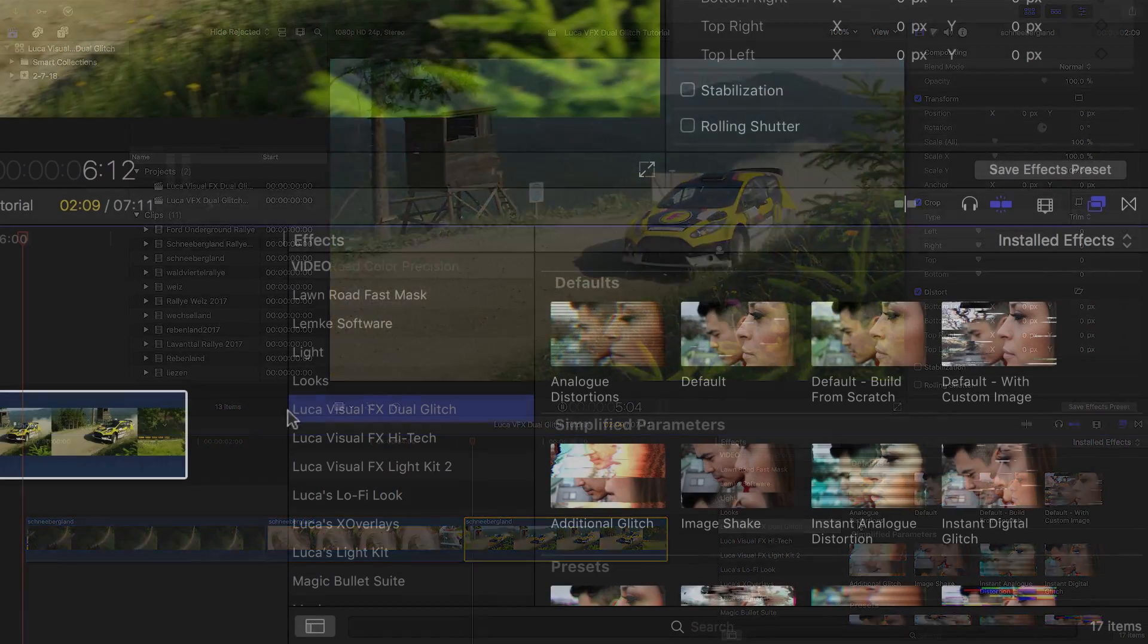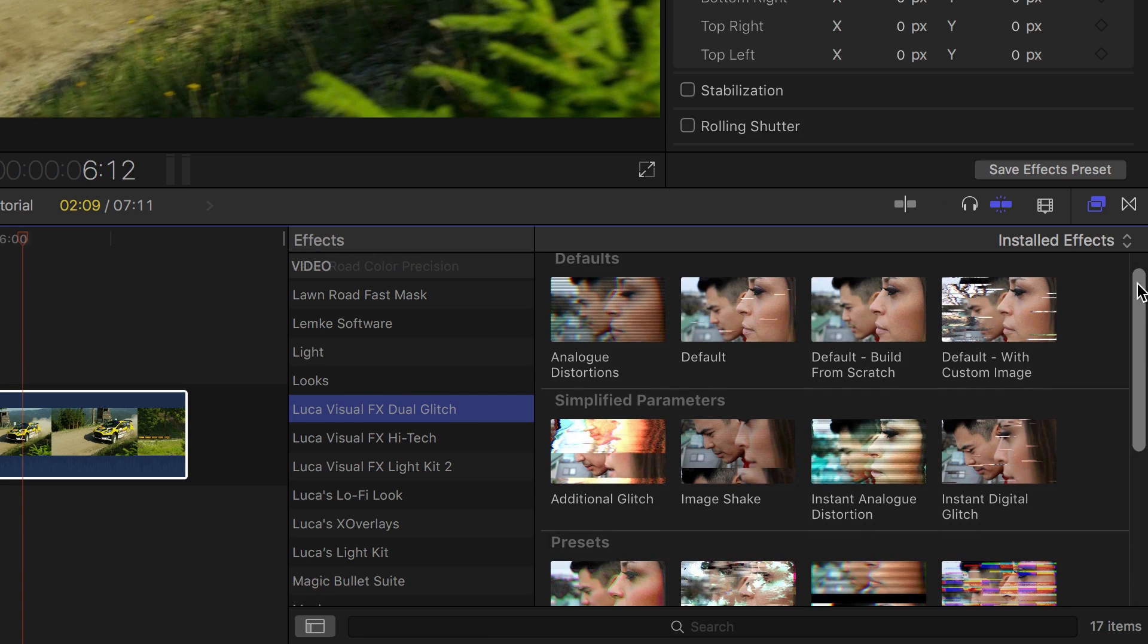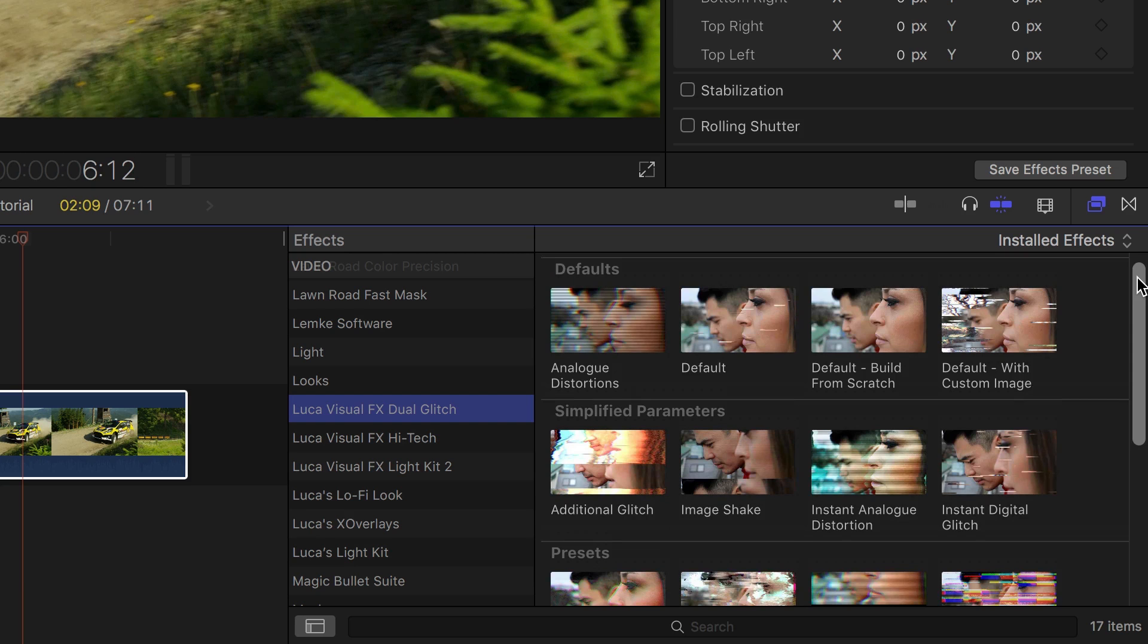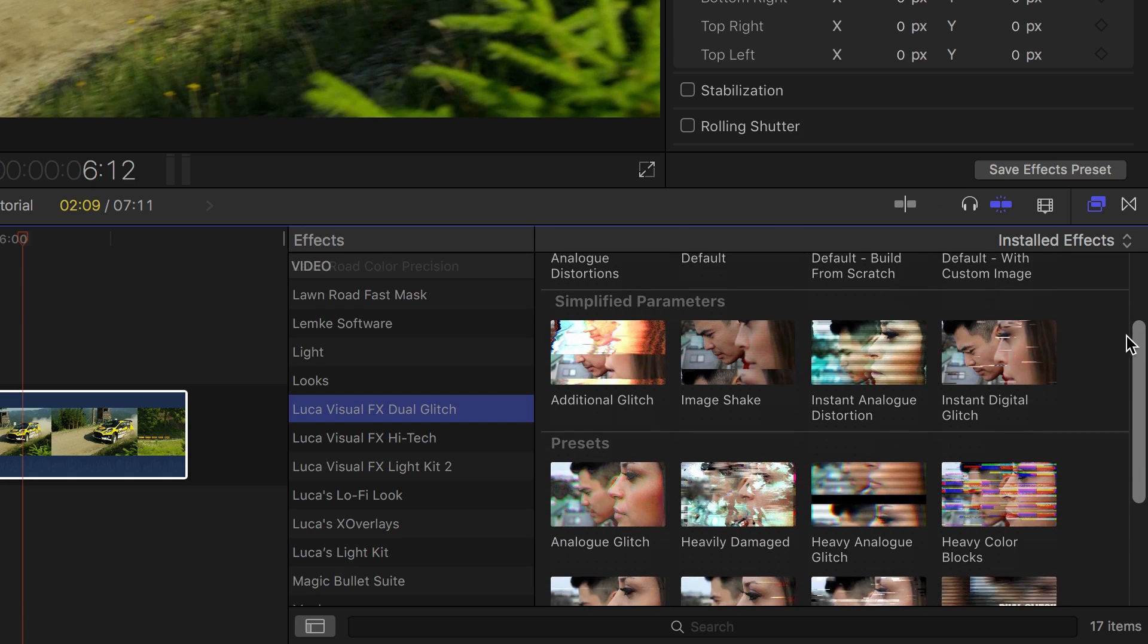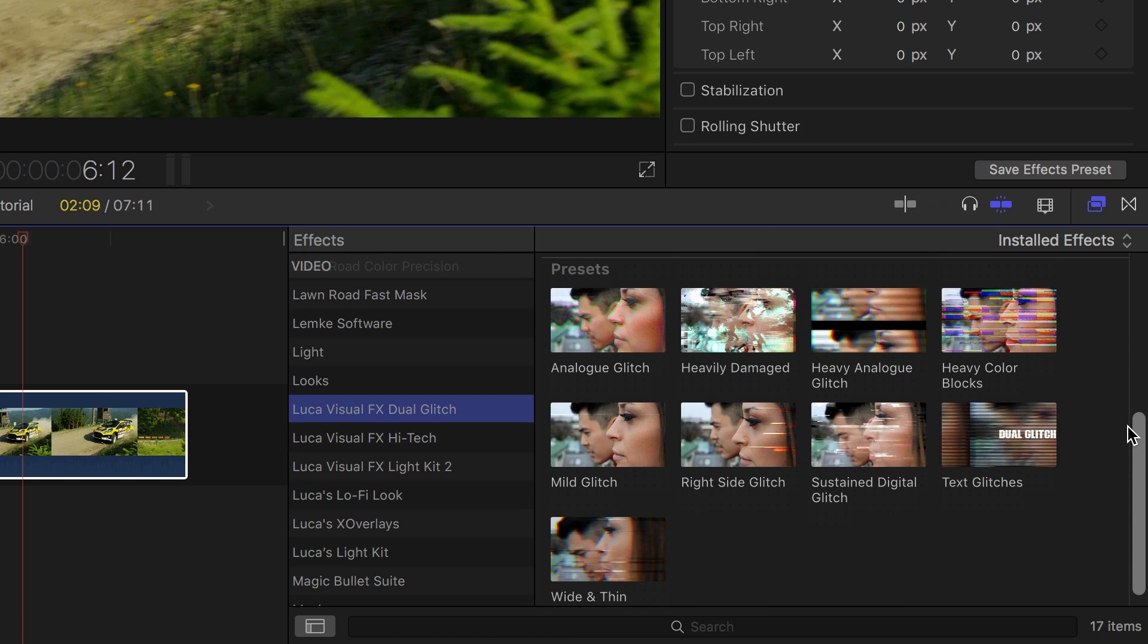You can find it in the effects browser under Luka Visual Effects Dual Glitch. The effects are broken up into sections: defaults, simplified parameters, and presets. Let's take a look at the presets.